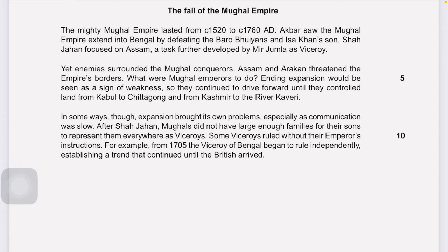After Shah Jahan, Mughals did not have large enough families for their sons to represent them as viceroy, so they were dependent on nobles or external persons. Some viceroys ruled without the emperor's instructions — they wanted to rule independently. From 1705, the viceroy of Bengal, Murshid Quli Khan, began to rule independently, establishing a trend that continued until the British arrived.